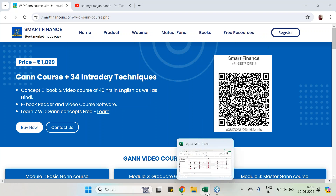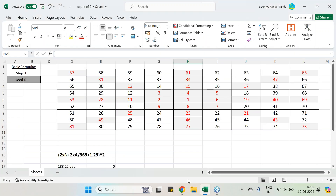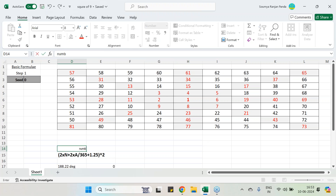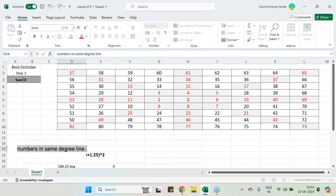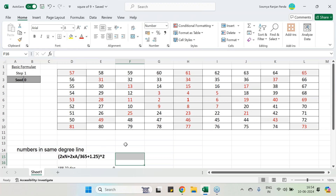Today we are going to learn about the GAN square of nine and how it can be utilized, and one more formula — the numbers in the same degree line. These are a few formulas which are very important in GAN studies, and if you are really looking into GAN studies, you need to master these formulas.